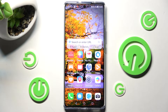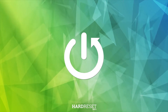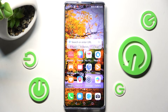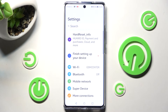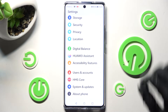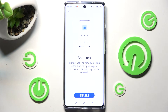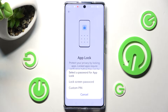In front of me is the Huawei Nova 10, and today I would like to show you how you can set up an app lock on this device. First of all, go into the device settings, scroll down and choose the Security section. From here, tap on App Lock and choose Enable.